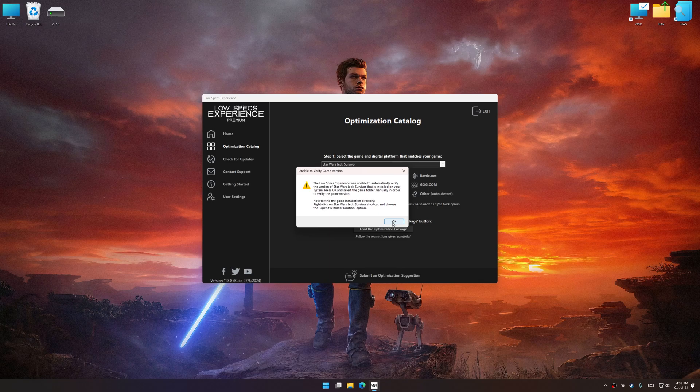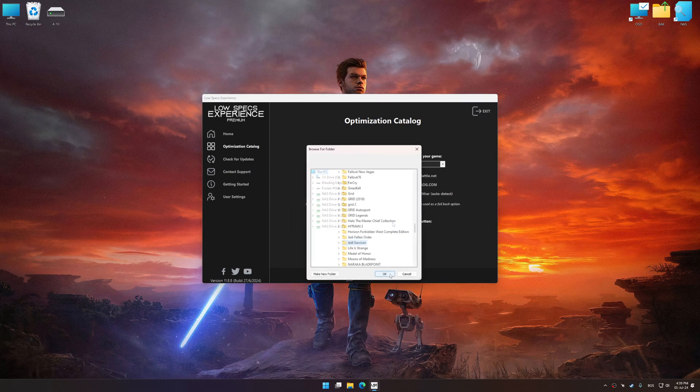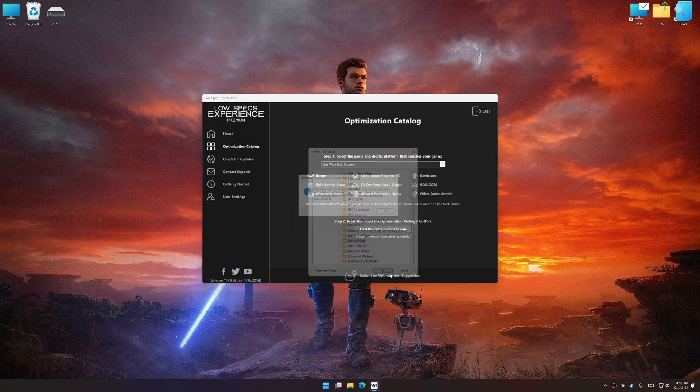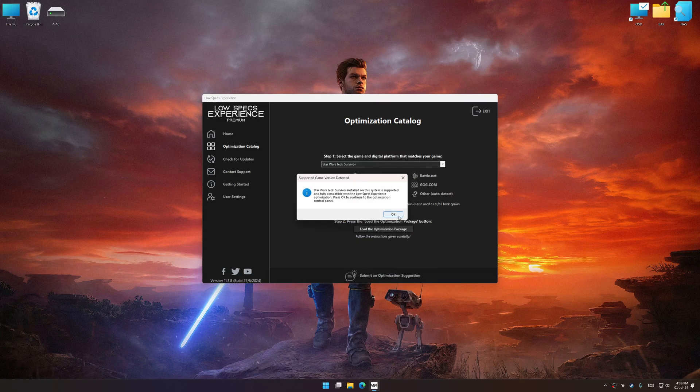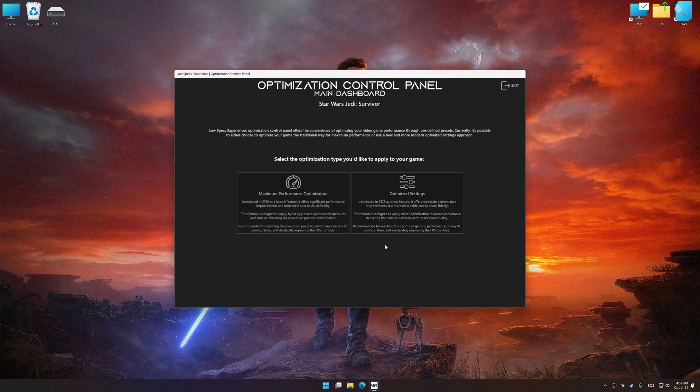If the Low Specs Experience does not automatically detect a supported game version on your system, manually select the game installation directory, press OK, and the optimization control panel will load.